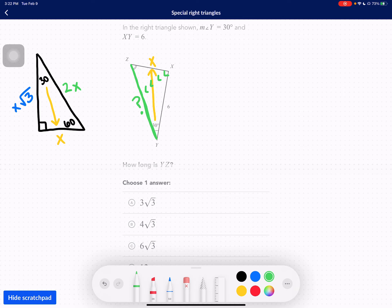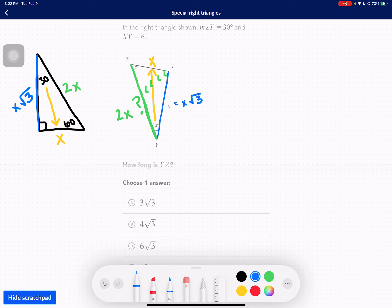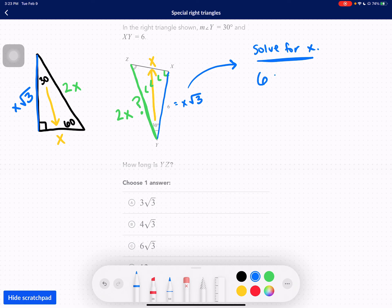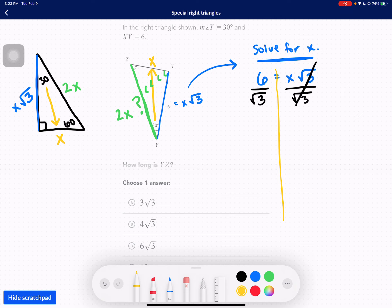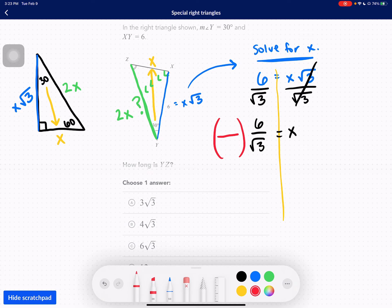That's the side we're solving for. The hypotenuse equals 2X, so we need to know X. We don't know the other unknown side, so it's of no use to us. But we do know the other leg equals X root 3, and it's given as 6. So we have 6 equals X root 3. We divide both sides by root 3 to get X by itself, giving us 6 over root 3 equals X. Now we have to rationalize this denominator — you can never have a square root in the denominator because it is irrational.